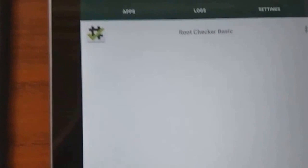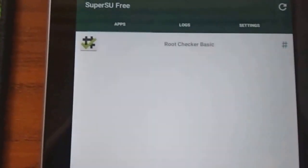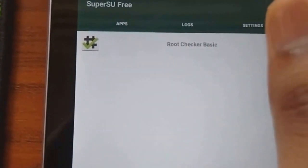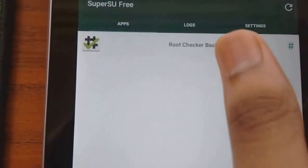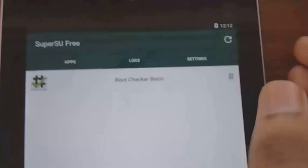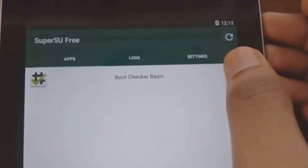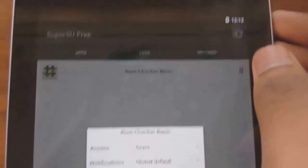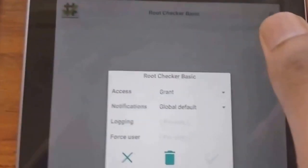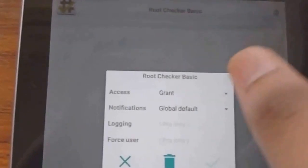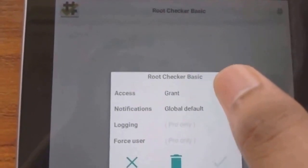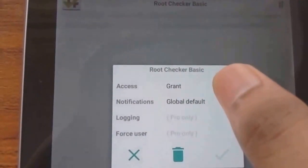Here you will see root checker basic. Tap the hash. Now you will see Access. It should be written grant. And notifications global default.